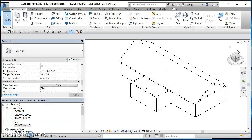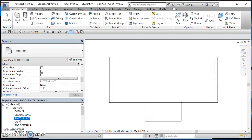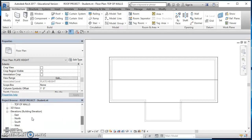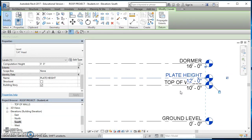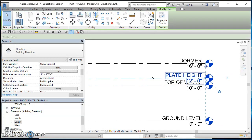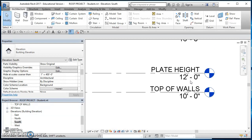The roof looks good. Close that view and go back to the top of walls floor plan. Now I want to create the medium-sized roof on the front. To do it, I need to go to the other level called Plate Height. In one of the elevations, you can see that Plate Height is two feet above the top of walls level — top of walls is at 10 feet, plate height is at 12 feet.